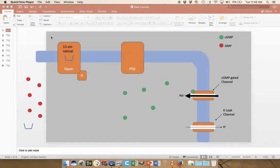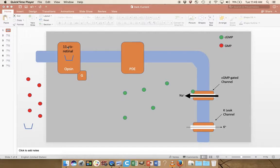The rods and cones operate essentially the same. They're going to detect light with a series of proteins that are collectively called opsins. There are several different varieties of opsin: rhodopsin, which is found within the rods, and various photoopsins, which are found in the cones. But they essentially all act the same way, so we're going to talk through this process of how we detect light in the cell.